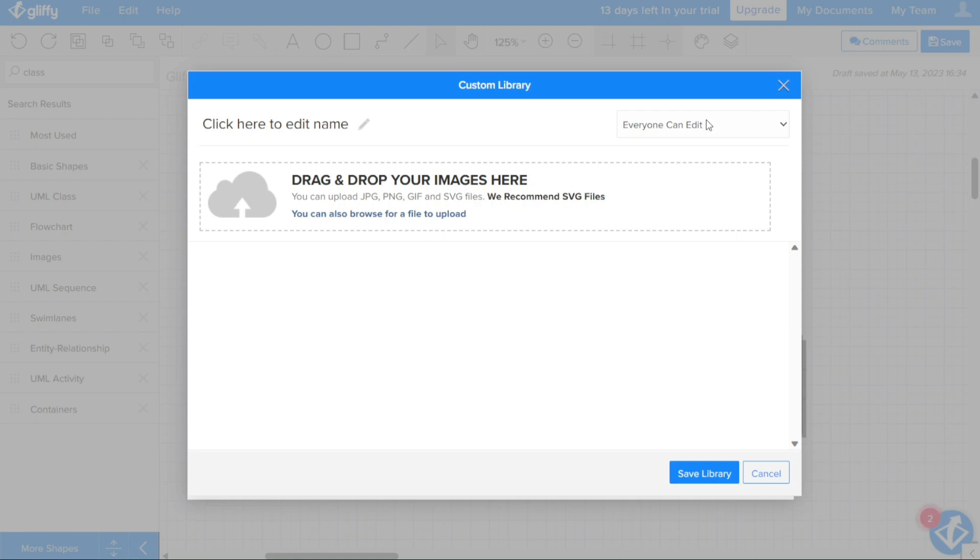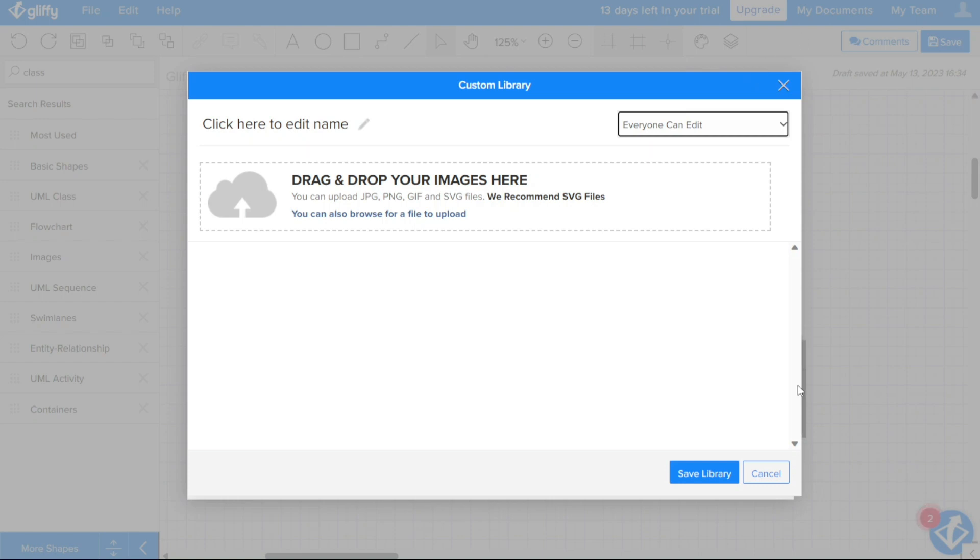You can then drag the images you want to add from your computer to the window or browse for them on your computer. It's important to note that you can add JPG, PNG, GIF, and SVG files, with SVG files being the recommended file type.